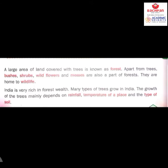In the forest, even the bushes, shrubs, wildflowers, and mosses are all parts of the forest. Forest is a life — it's a home to wildlife as well. India is very rich in forest wealth. Many types of trees grow in India, and this growth of trees mainly depends upon rainfall, temperature, and even the type of soil. As per the different types of soil at different places in India, we have different types of forest.